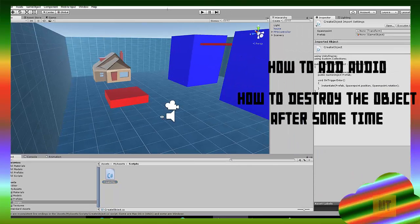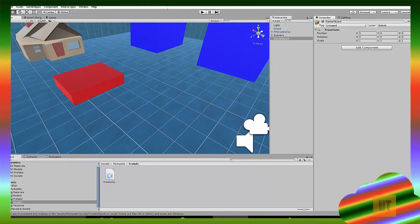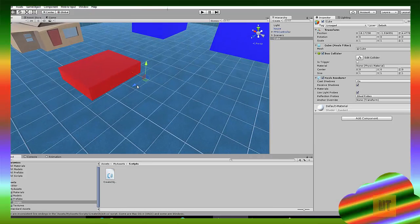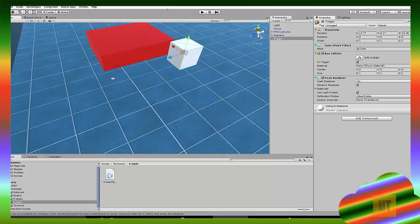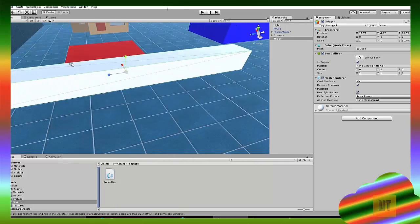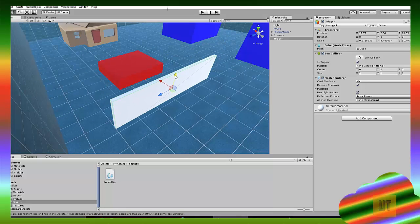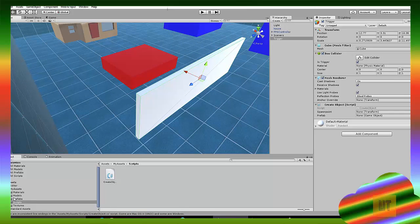Let's test this out in Unity. We're gonna have to make a little trigger. This little cube is going to be your trigger, so let's name it 'Trigger'. Check 'Is Trigger' on the box collider because it is indeed a trigger. Move it over a bit, then add the CreateObject script to it. As you can see, it needs a spawn point and a prefab.